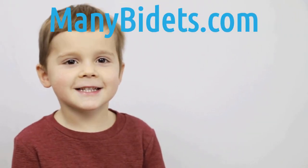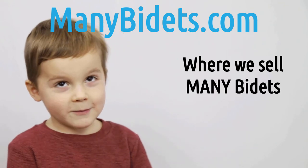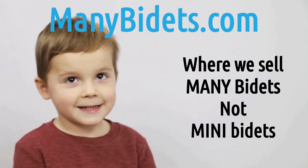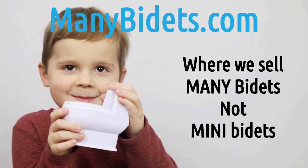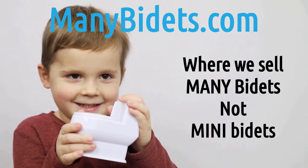Minibidays.com, where we sell mini bidets, not mini bidays.